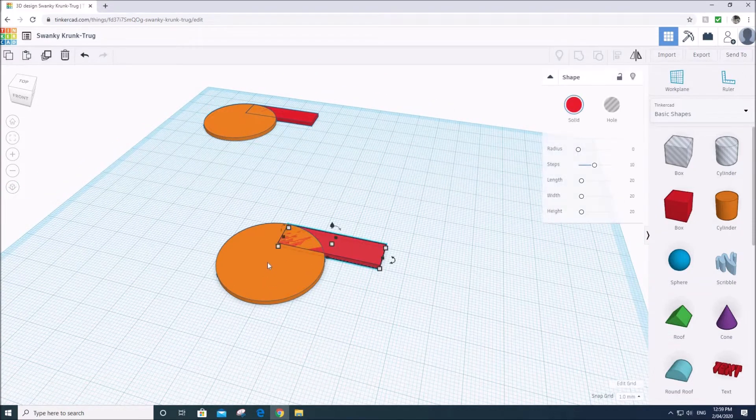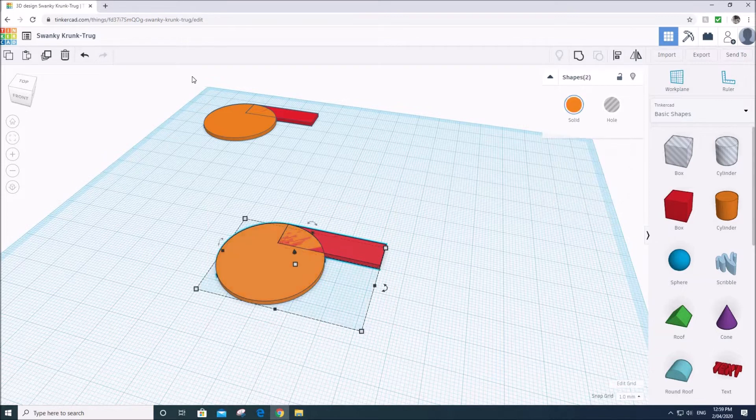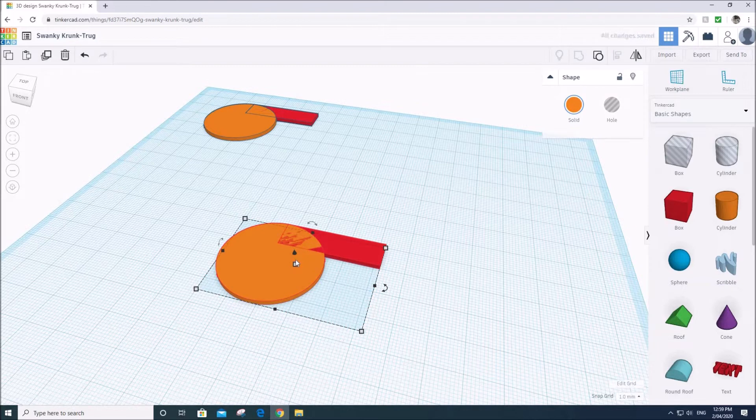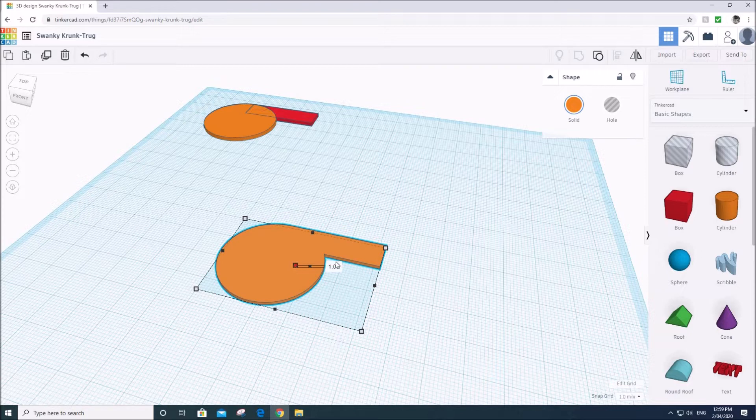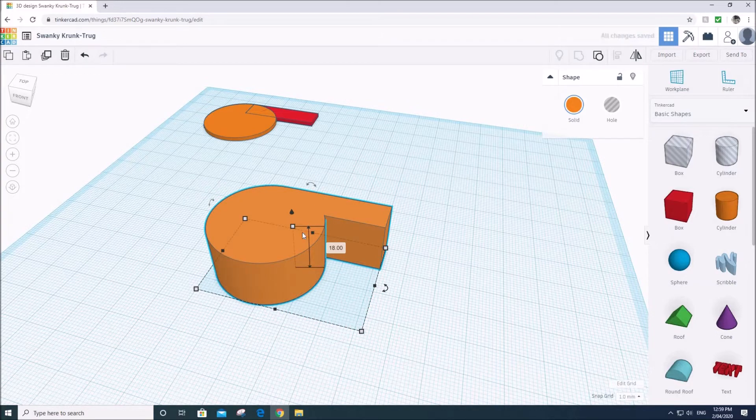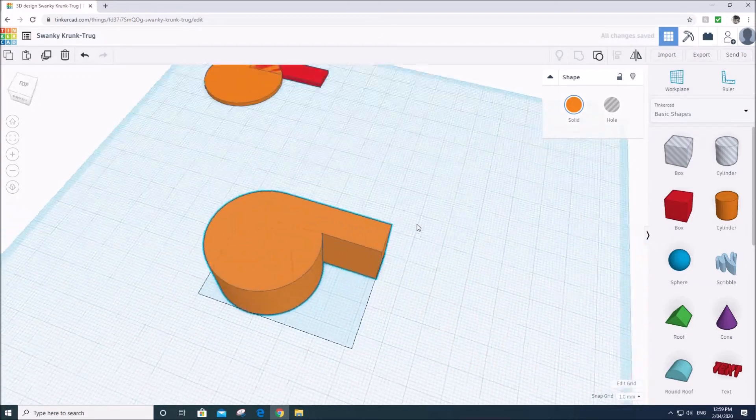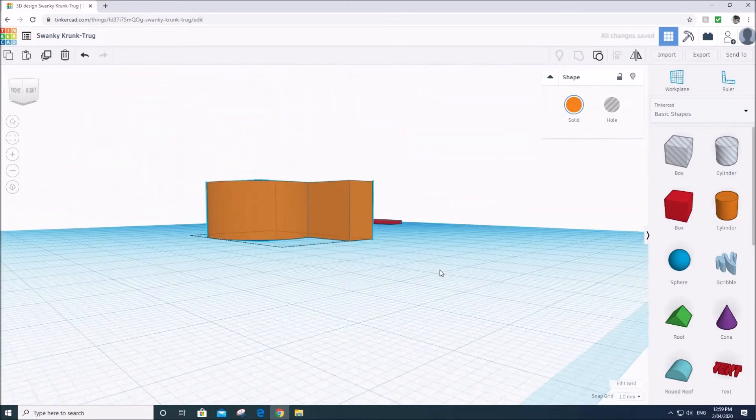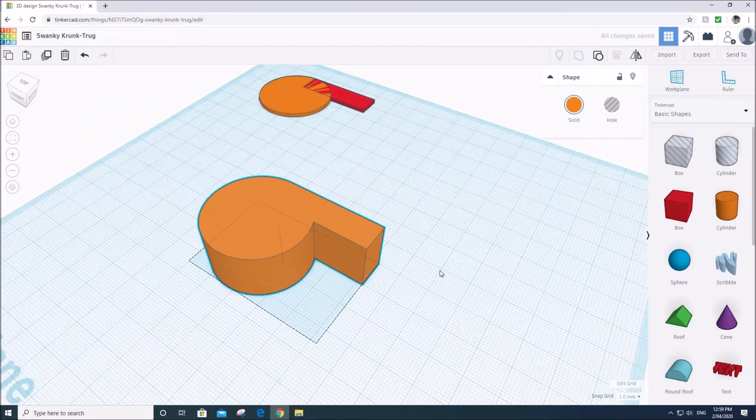So what I'm then going to do, I'm actually going to group these two objects, just for now at least, group. And then I'm going to make them quite a bit thicker. So I'm going to make them, let's say 15, no 18 millimeters thick. So it's going to, you see how it's that sort of shape of whistle.